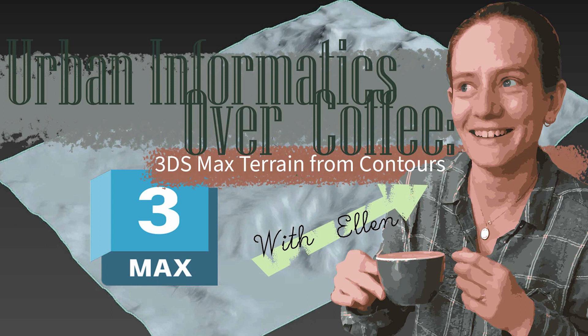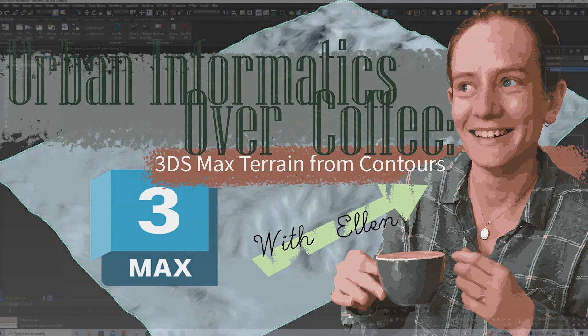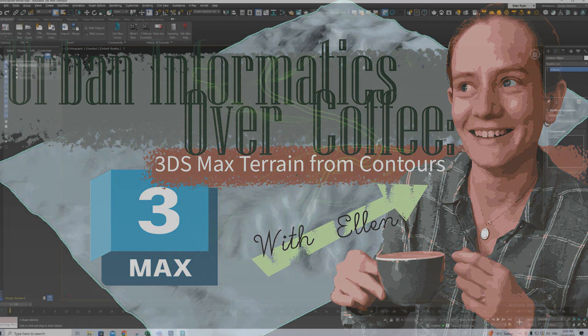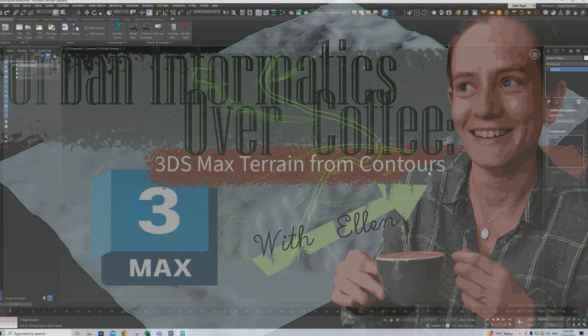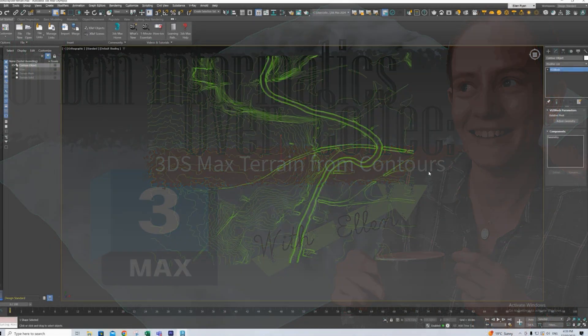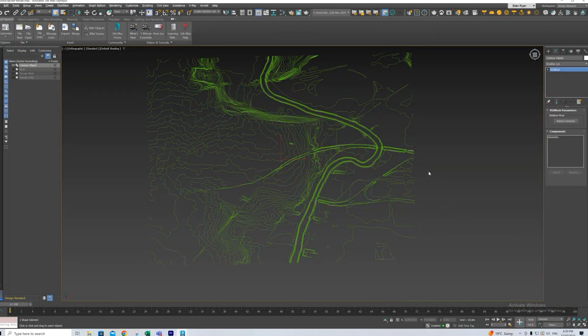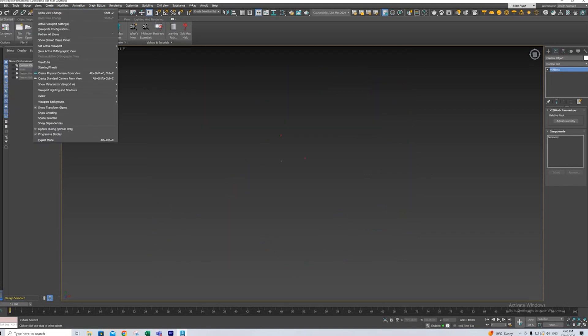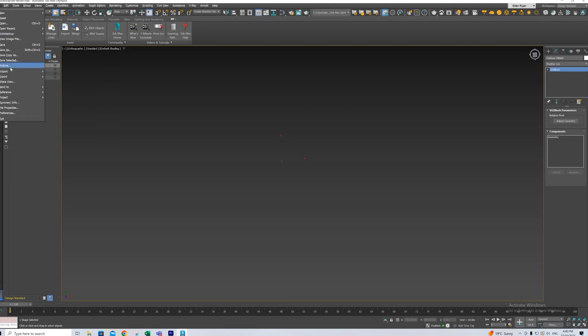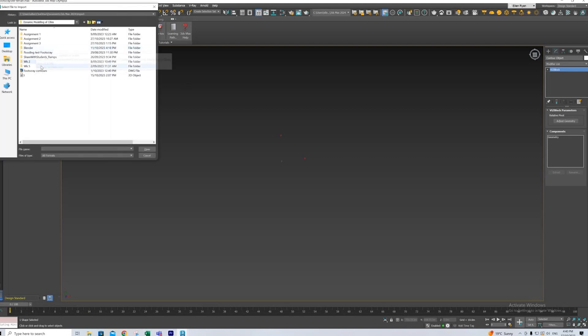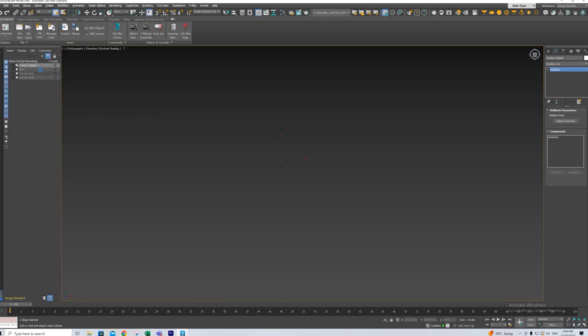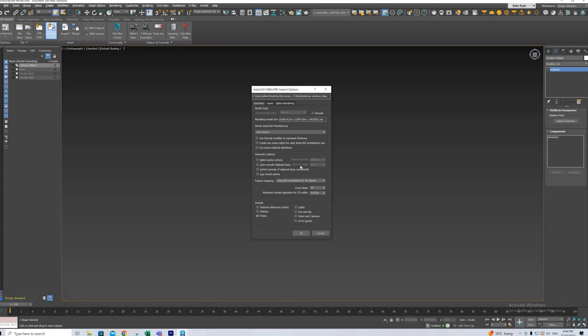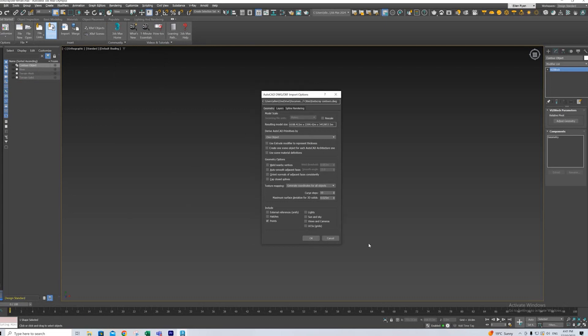Leading on from episode 3, which was actually the last episode, we brought Contours into 3ds Max to turn into a site model. So if we re-import these for the moment and we look at our import options, when we import the Contours into 3ds Max to then turn them into a terrain model,